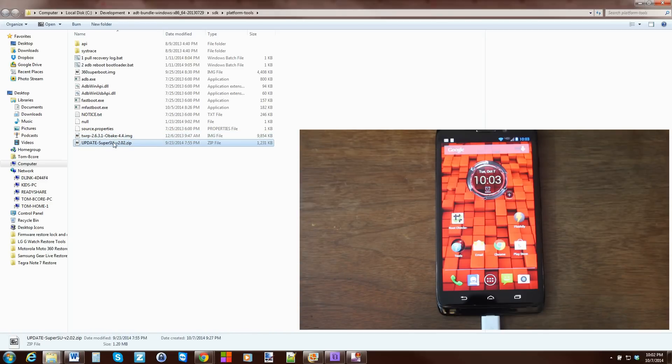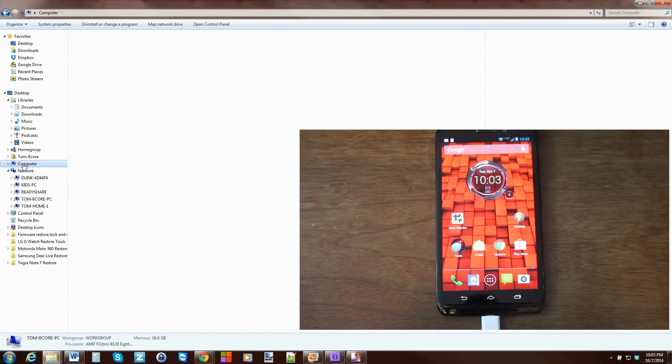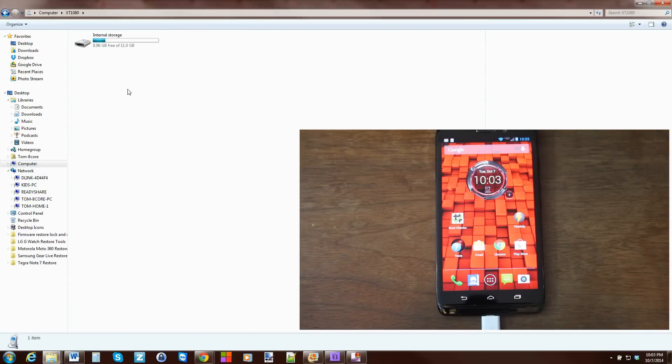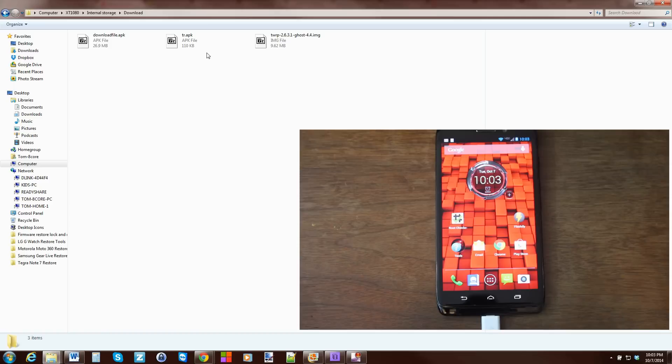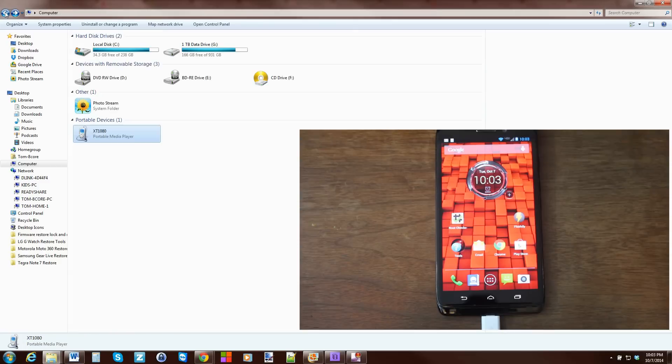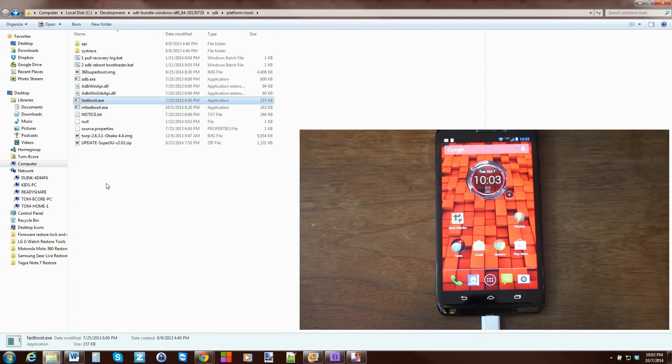All right. So, from here, we're going to copy this file and we're going to put it in our device. And I'm going to put it in Downloads. And I'll just paste it right here. I'll just paste in that SuperSU file. We'll just go back out. Get back to our ADB and FastBoot folder right here.